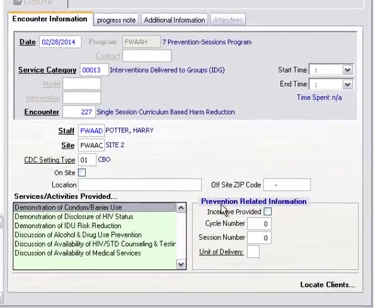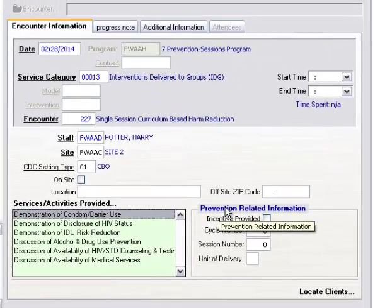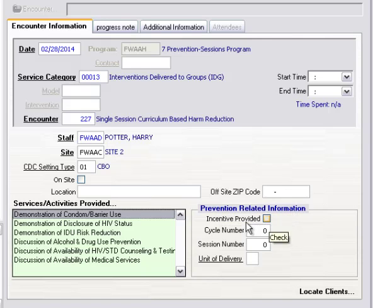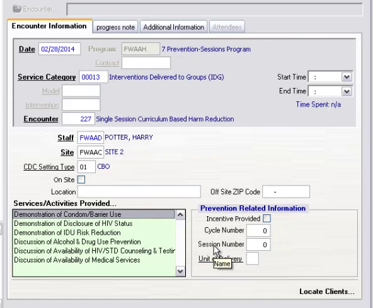Here, under Prevention Related Information, if there was Incentive Provided, Cycle Number Designated, Session Number, those could be entered.